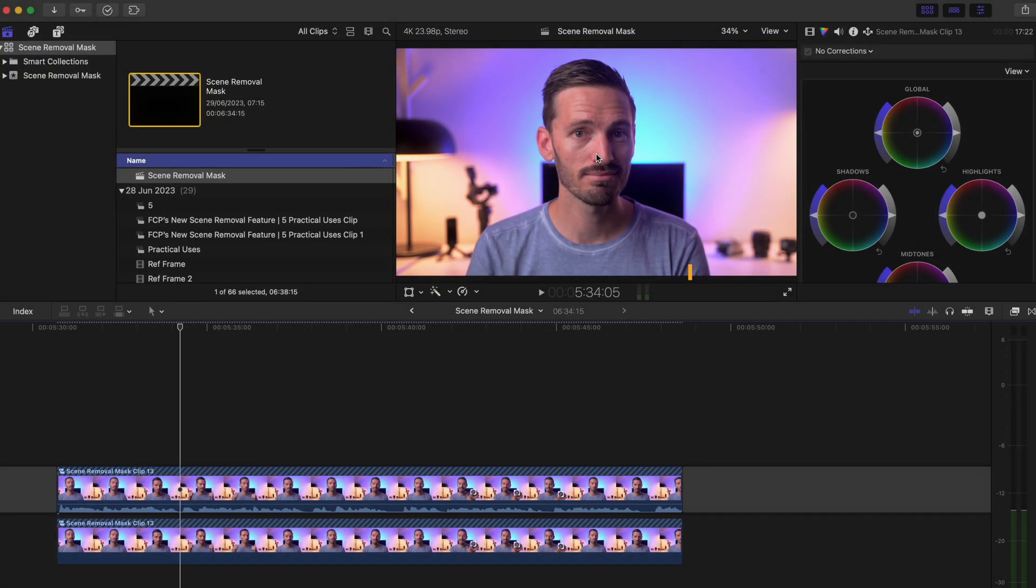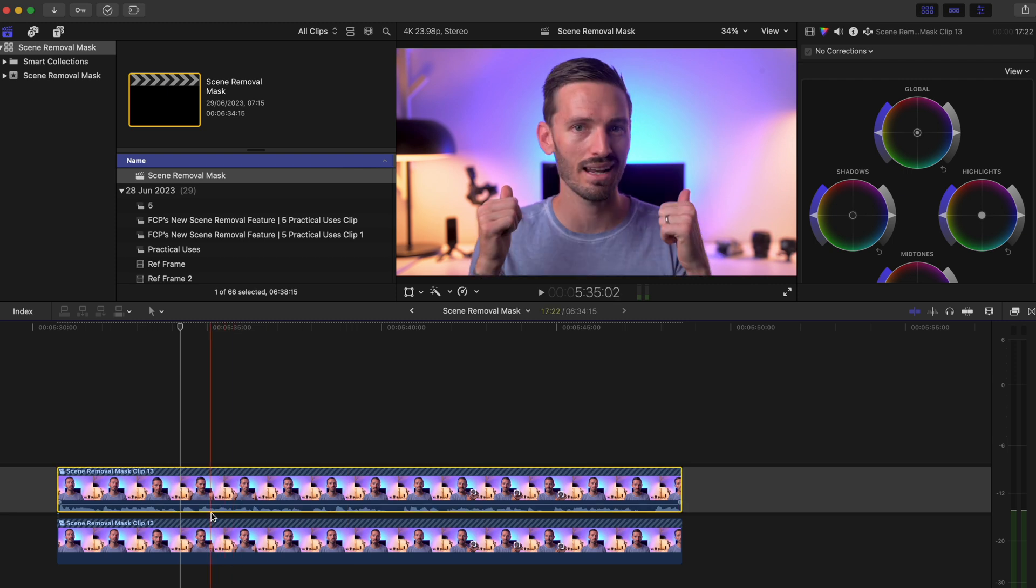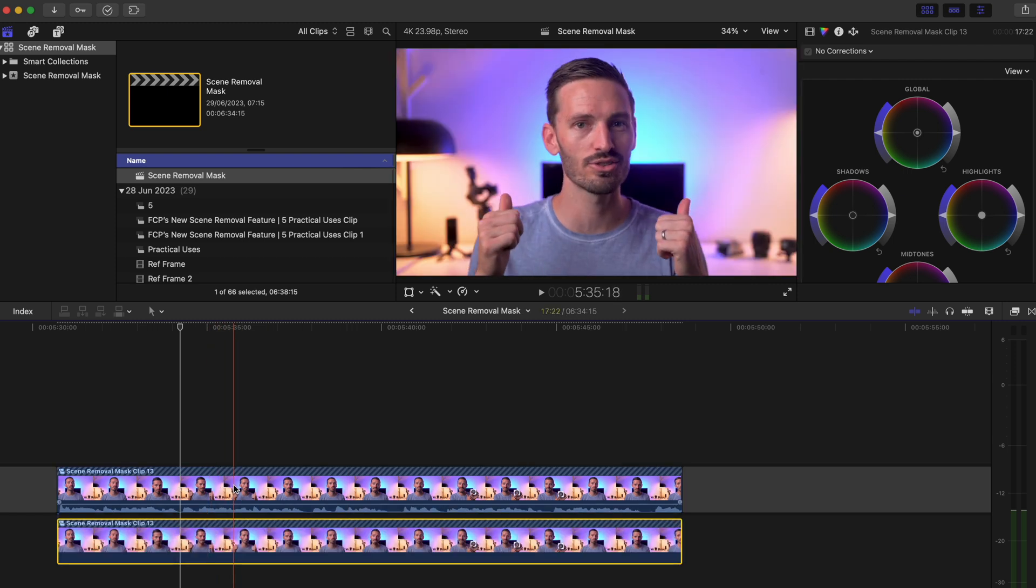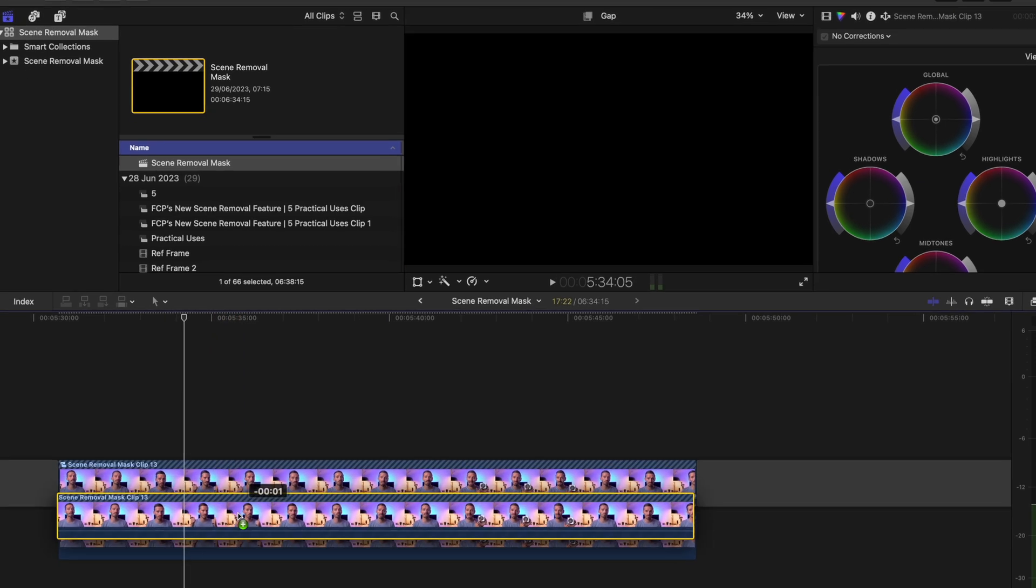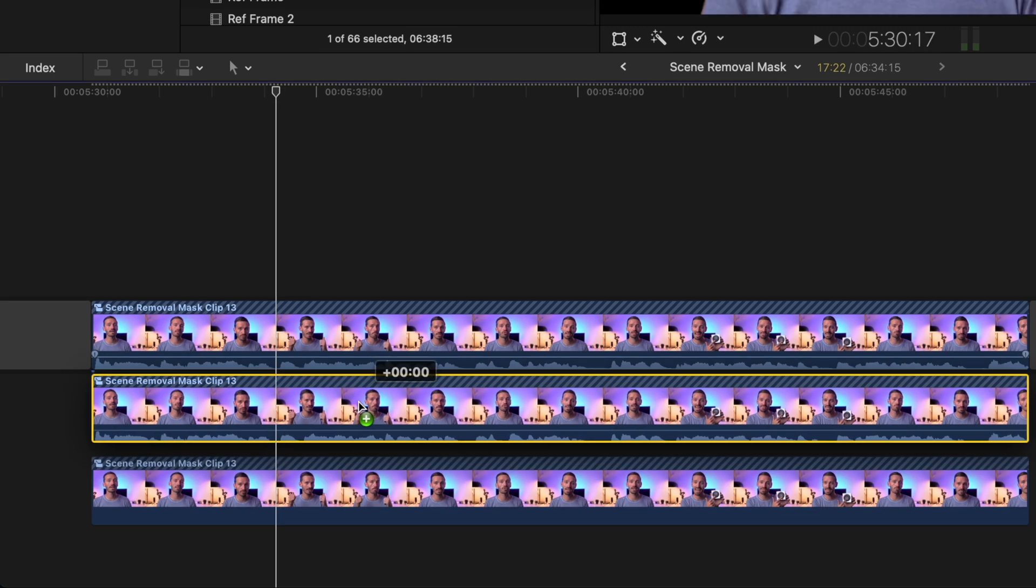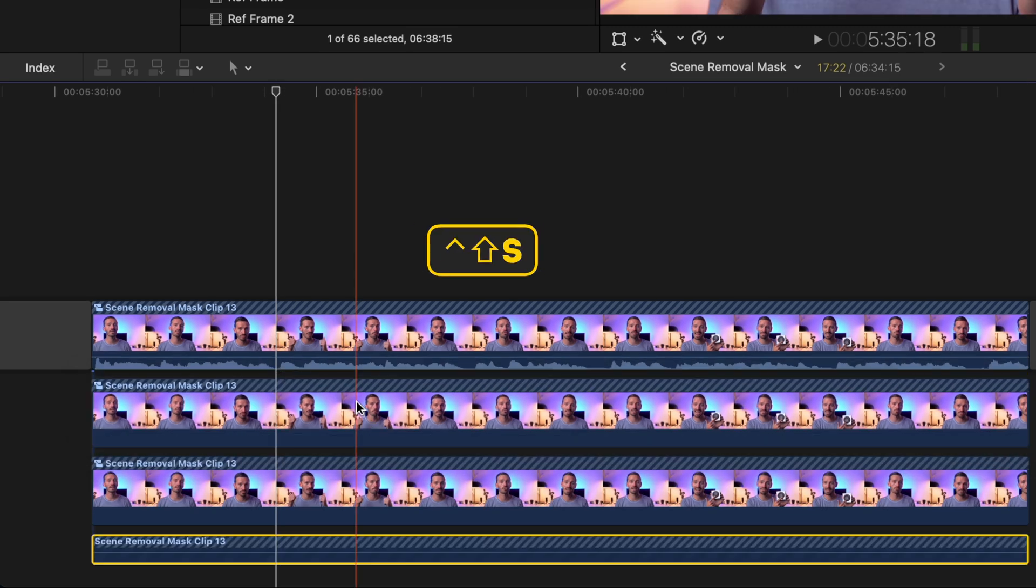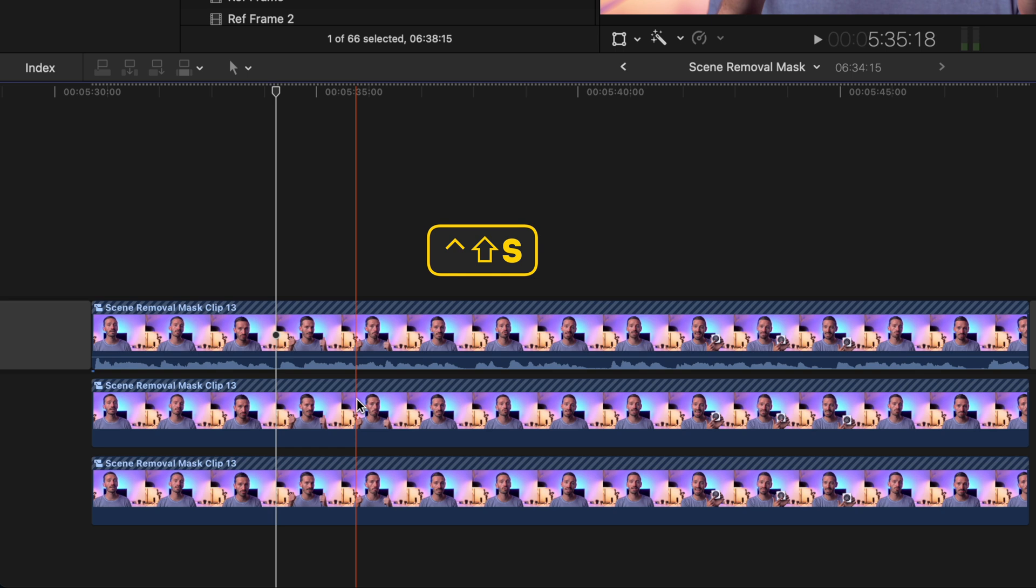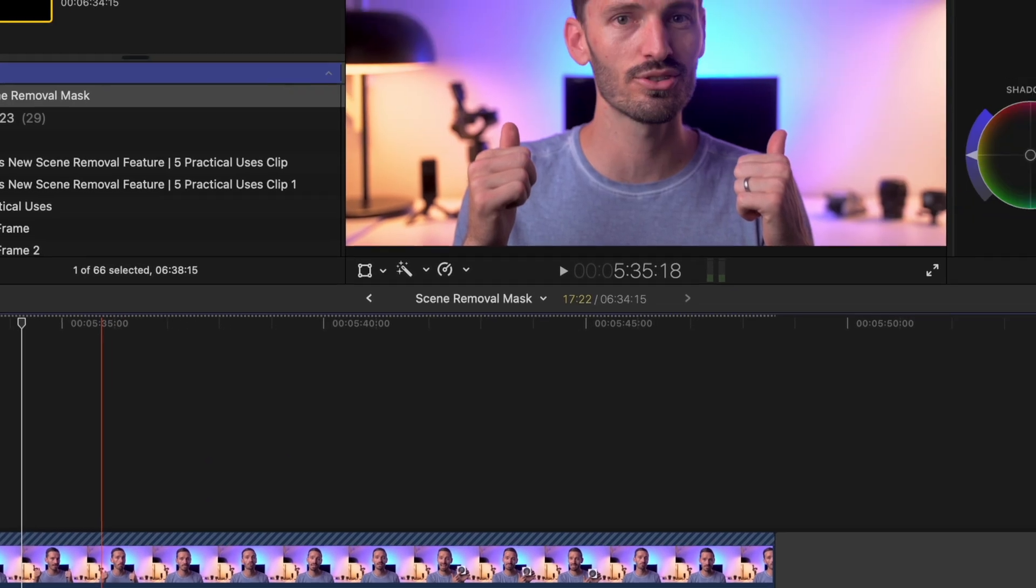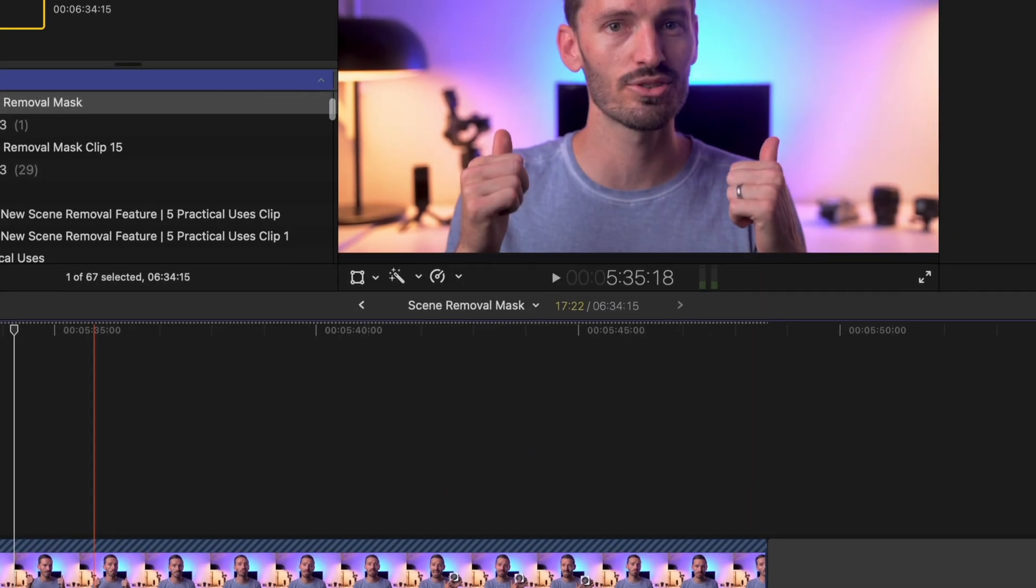Another fun way to use the scene removal mask is to add effects to your subject only. I have the isolated clip of me and the background underneath. I'm going to duplicate the isolated layer and place it between the two clips. I'll hit Ctrl Shift S to separate the audio and then delete it.